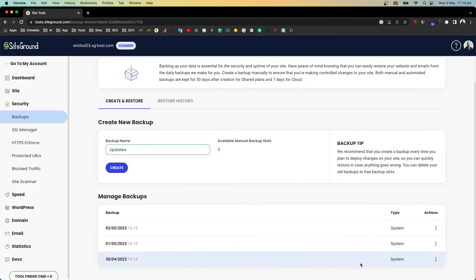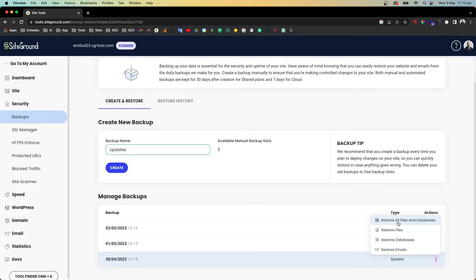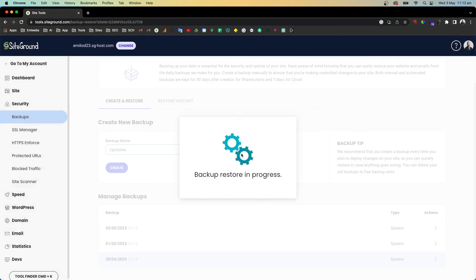If you want to recover, just go here to the Actions and then here I recommend 'Restore all files and database' so you will have your website recovered for that day. Let's do that - just go here, restore all files and database, click Confirm, and backup restore in progress. That way you will have recovered your website.